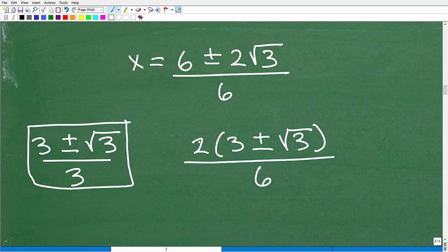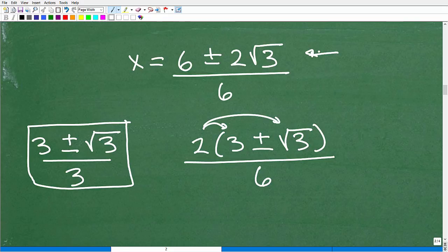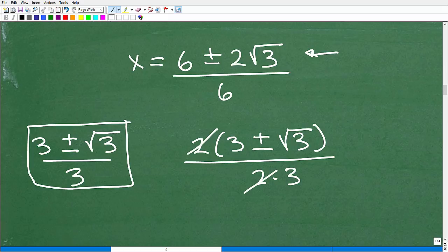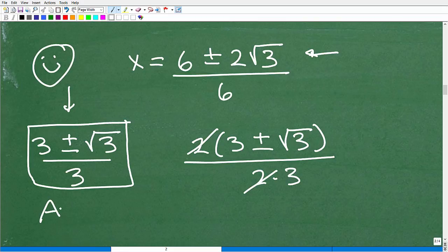Factor a 2 out of the numerator: 6 plus or minus 2 square root of 3 becomes 2 times (3 plus or minus square root of 3), all over 6. Now 6 equals 2 times 3, so we can cancel the common factor of 2. That gives us x equals 3 plus or minus square root of 3, all over 3. That's the final answer!